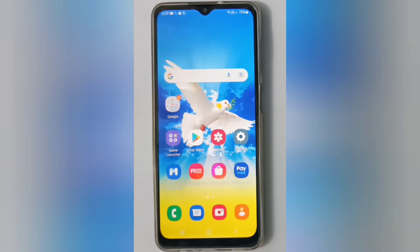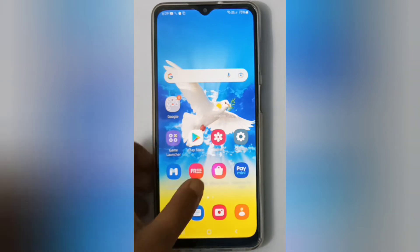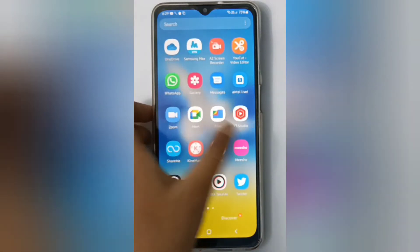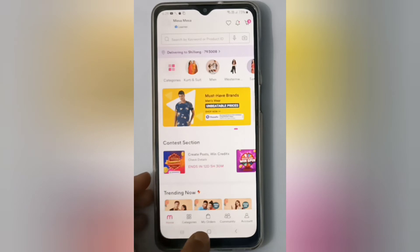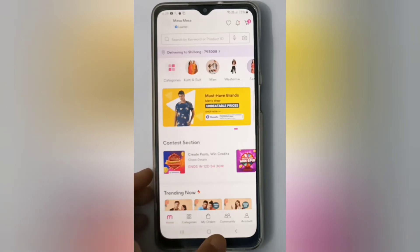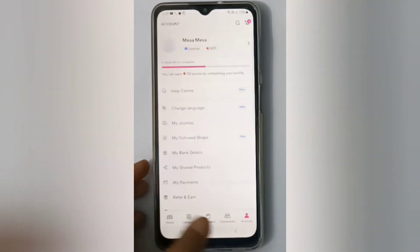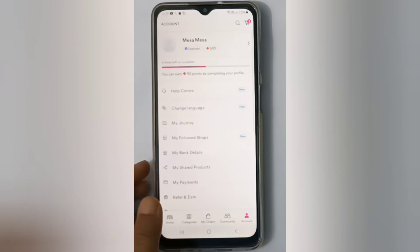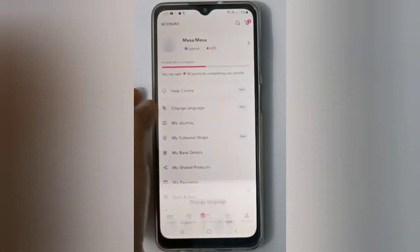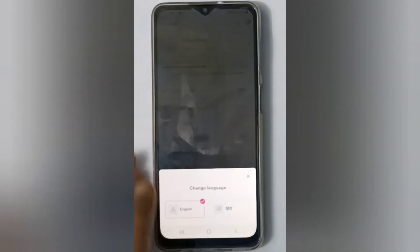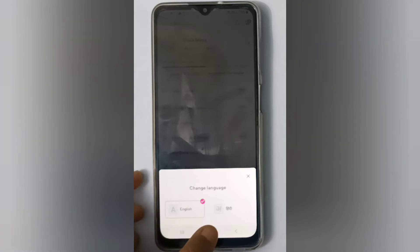Let's start the video. First, you have to open the Missyou app. Here you'll find 'My Account' or 'Account' at the bottom — click on it. Then you'll find the 'Change Language' option, so click on it. You can change the language to Hindi or English.